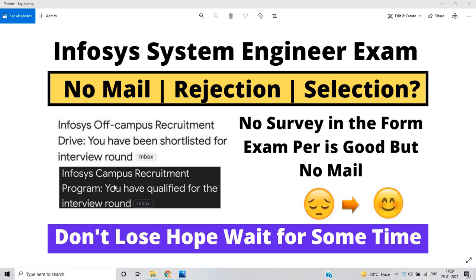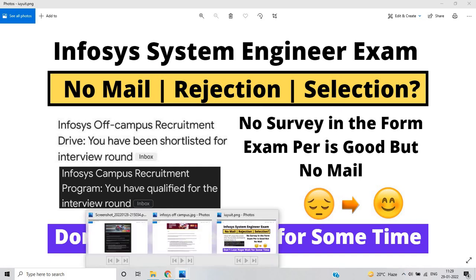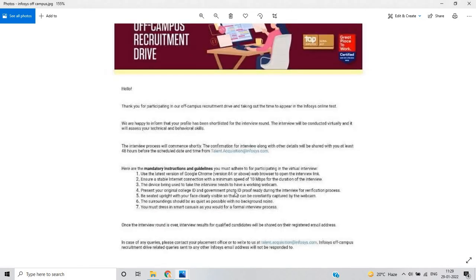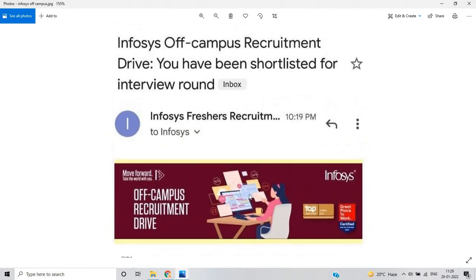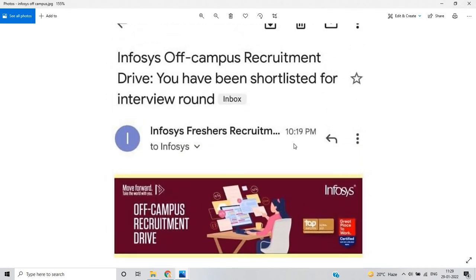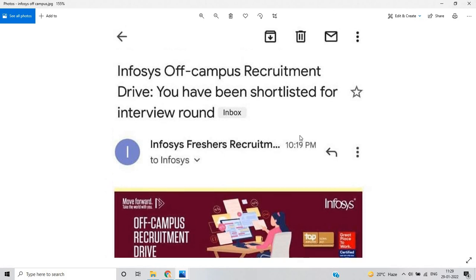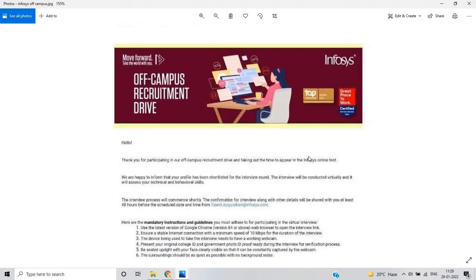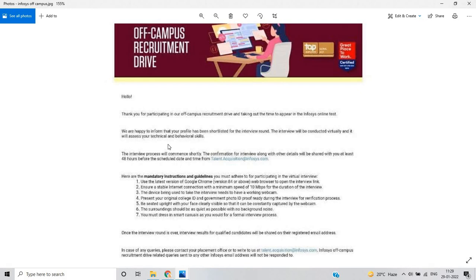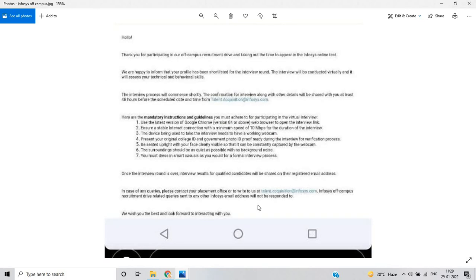There is no survey in the form. Many candidates got the Infosys campus recruitment as well as the off-campus recruitment mail. As you can see on my screen, this type of mail came to candidates yesterday at 10:19 PM: 'Infosys off-campus recruitment drive - you have been shortlisted for interview round,' but there is no survey here.